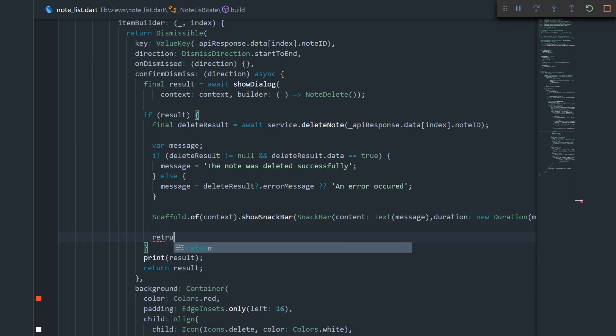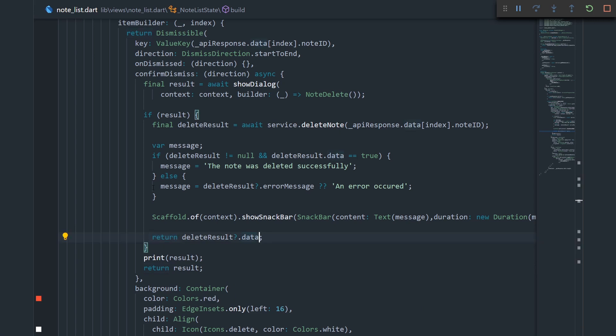And finally, we have to return a result. We'll just say return delete result dot data. And this returning result basically means do you want to remove the item from the list or no. So, now we're saying if our data is equal to true, then delete it. If it's not equal to true, then don't delete it. But we also have to remember that delete result may be null. So, we need to add another null check and just say false.